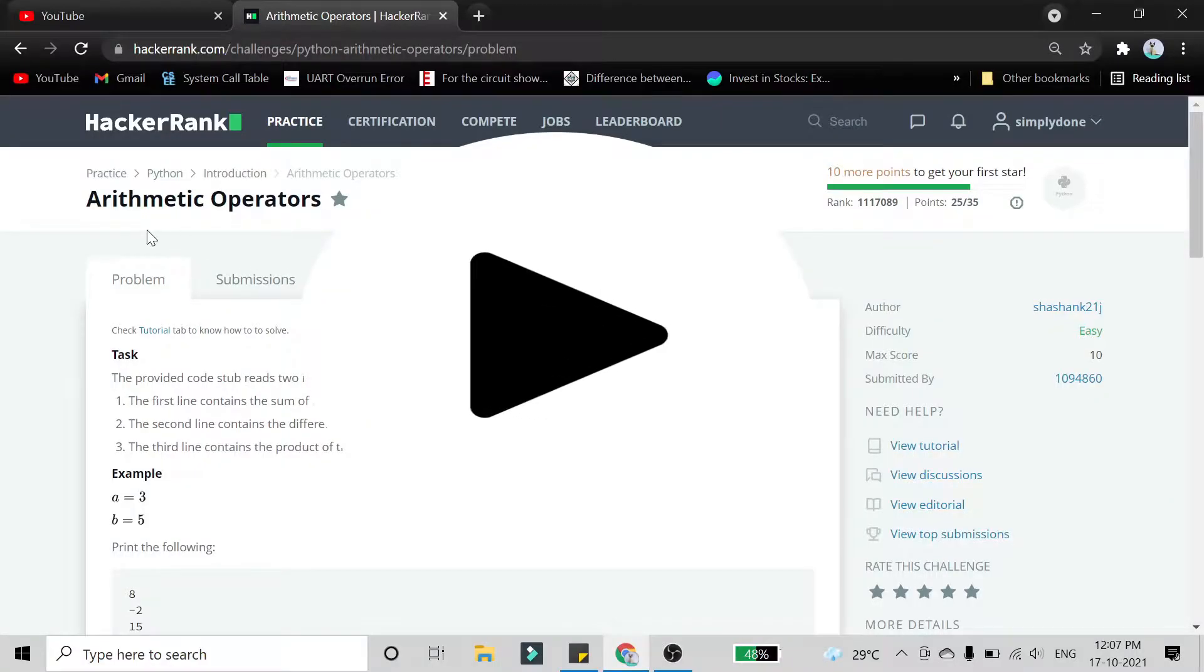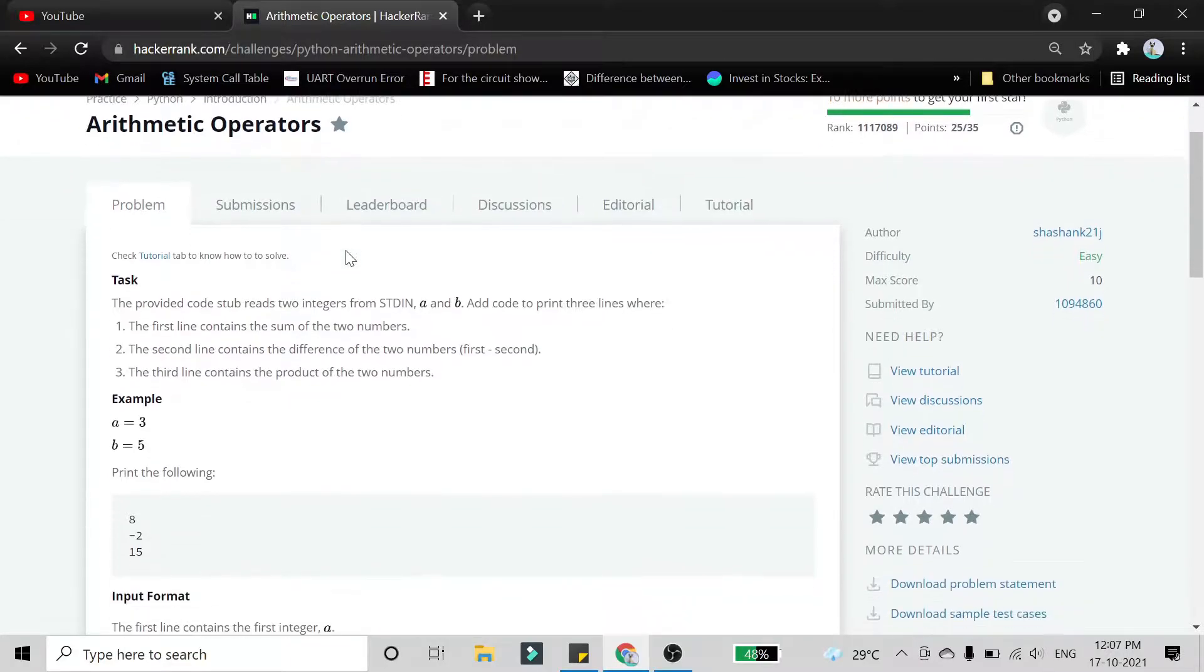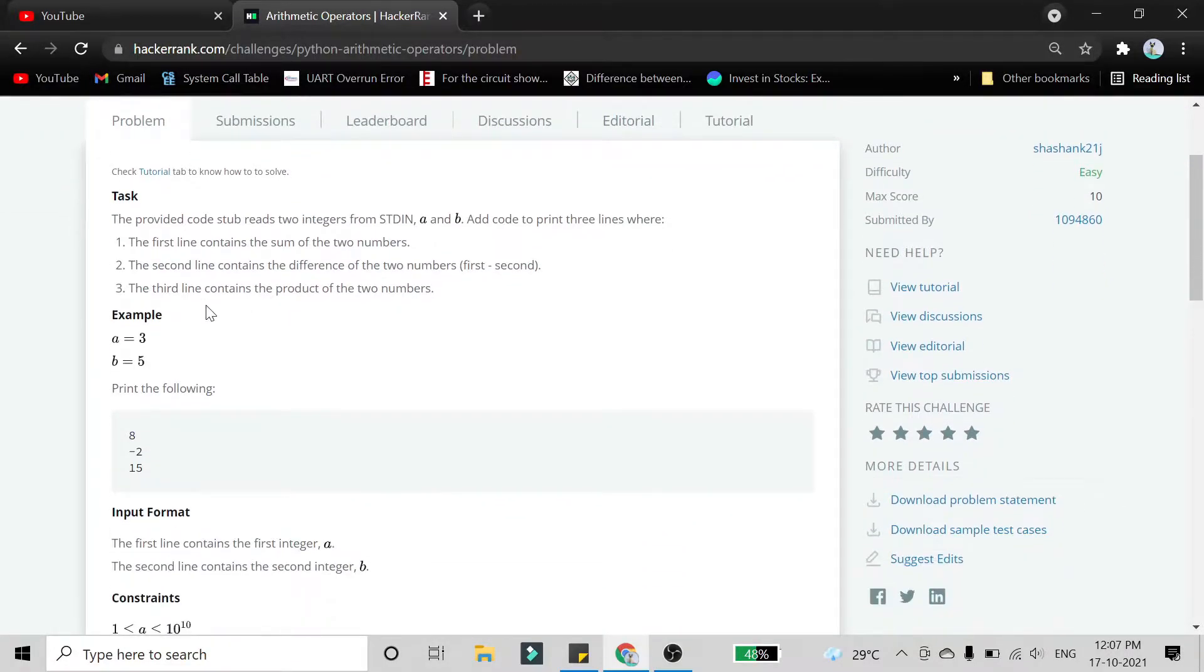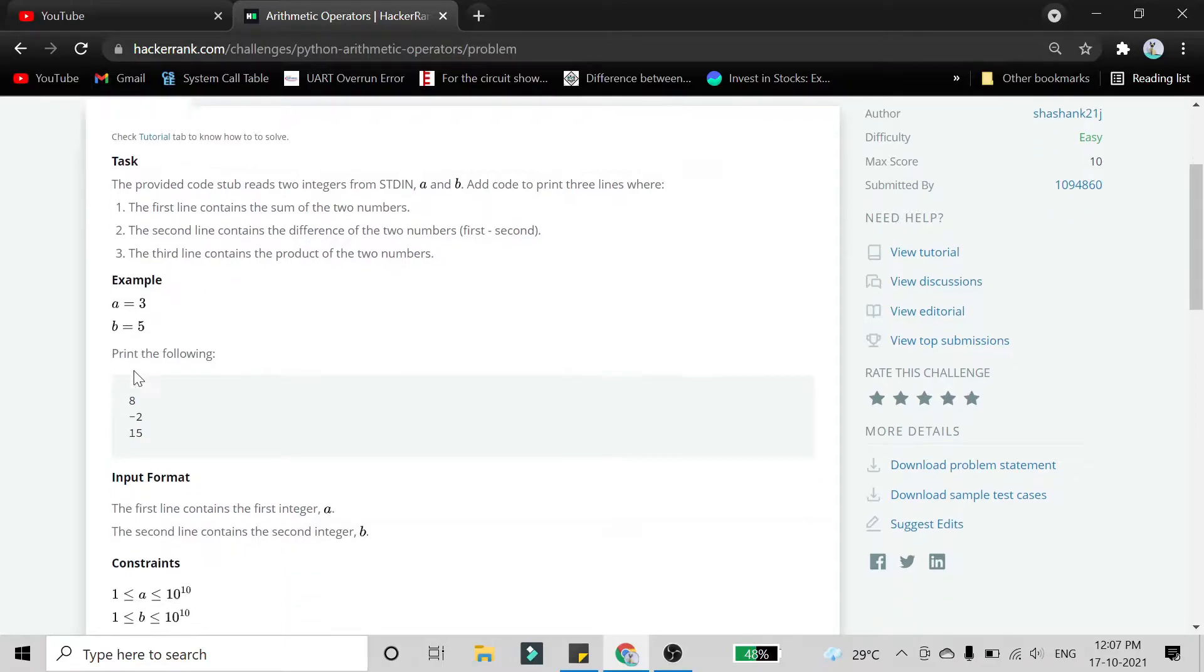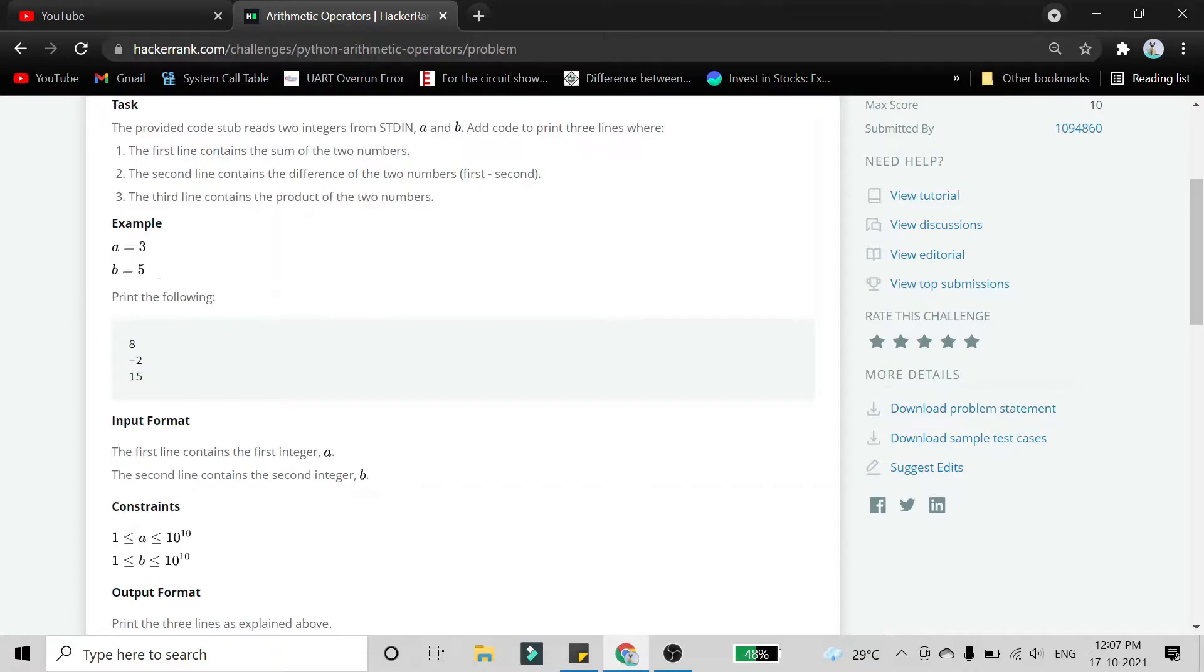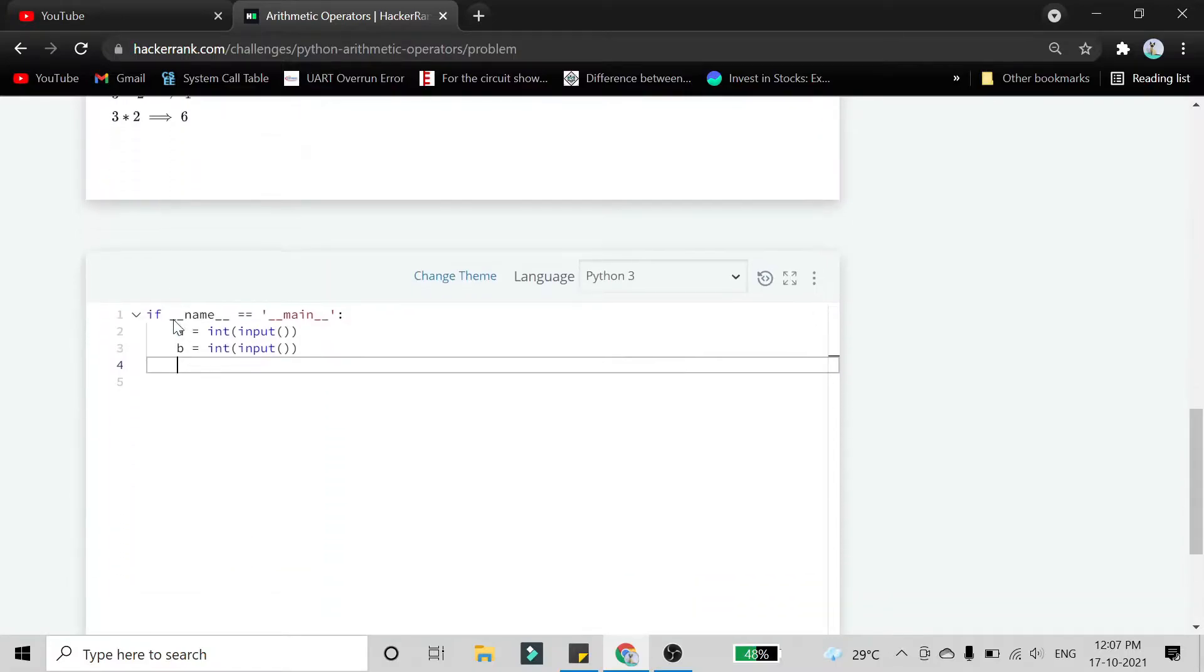Hello friends, in this video we are going to solve the problem Arithmetic Operators in Python. They have taken two inputs, two integers from standard input, variable a and variable b. We have to print the addition of variable a and b, print the subtraction of variable a minus b, and print the multiplication of variable a and b. So we are directly going to jump to the program.